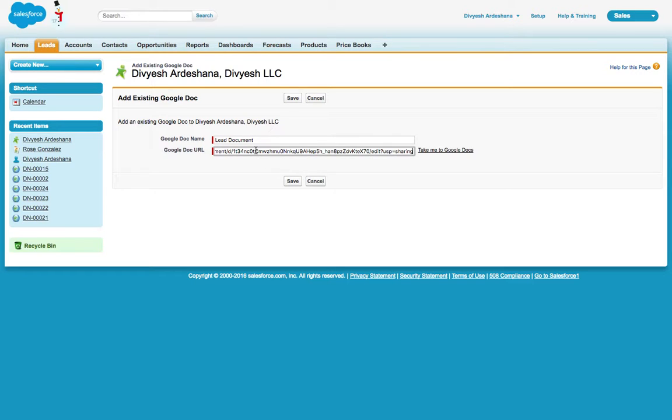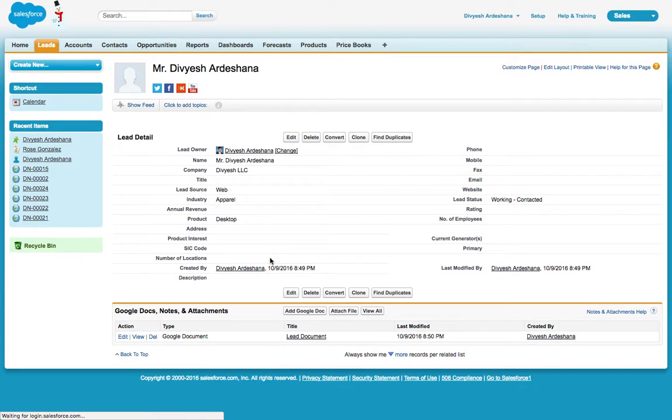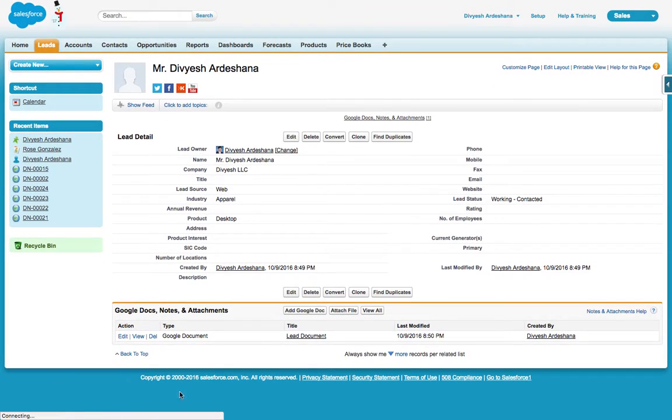So here you can see the type—it's a Google Doc.